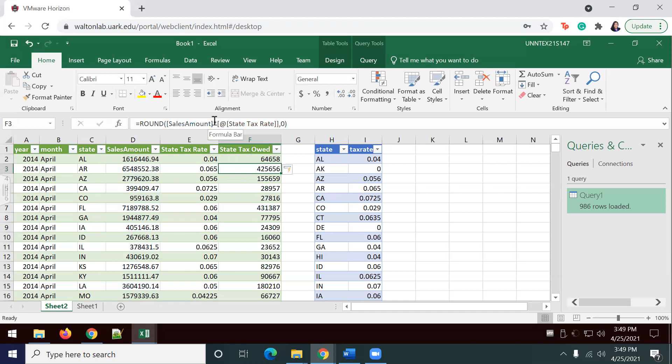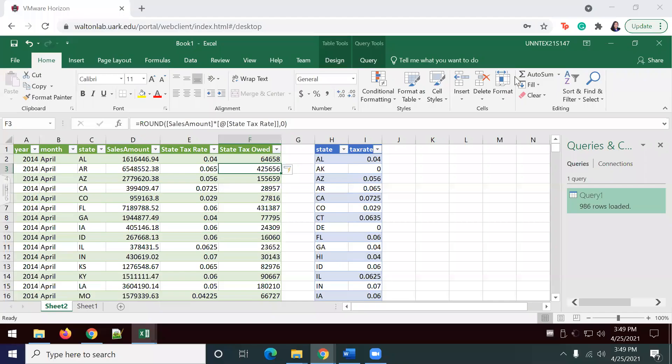We have calculated the state tax owed by year and by state. Now, we're going to move into part three, which is perform the analysis.